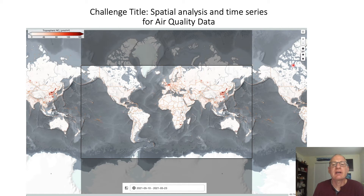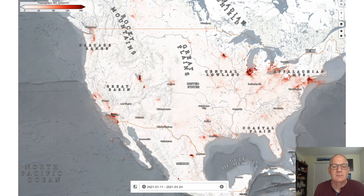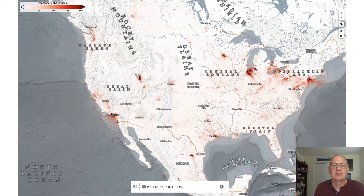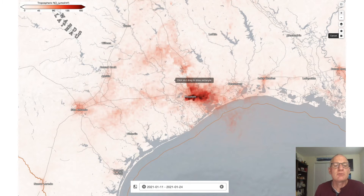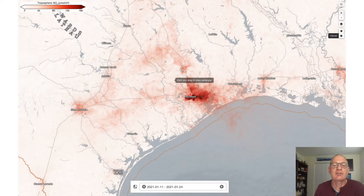If you go ahead and zoom in, we're going to zoom in on North America. So we've zoomed in on North America. And for this exercise, I'm going to zoom in here on Houston, Texas. I'm zoomed in on Houston, Texas, and you can see high levels of NO2 here in the Houston region.